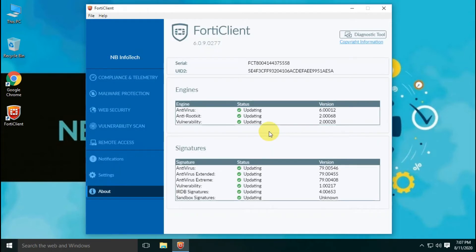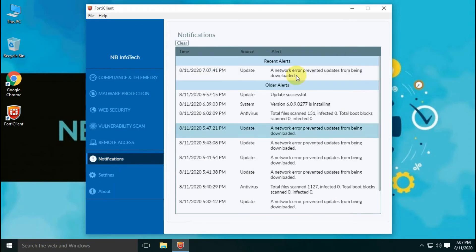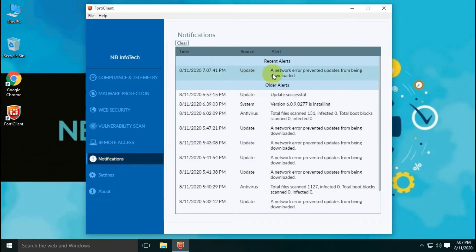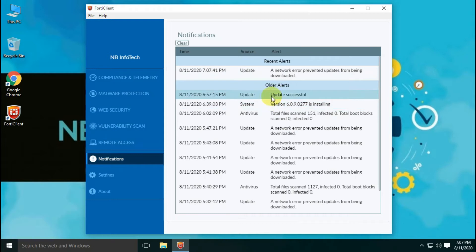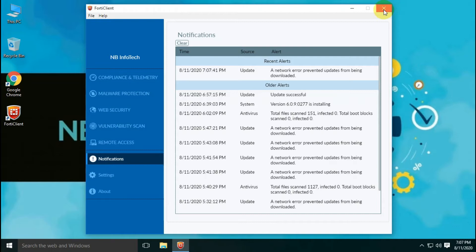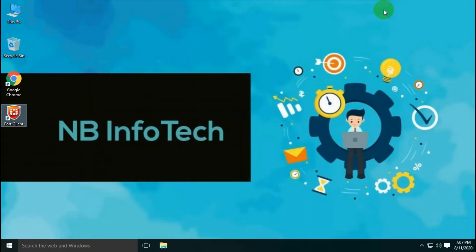Before scanning, antivirus definitions and engines need to be updated. As you can see here, antivirus is updated just now. So we are ready to perform scan tests on malware samples.